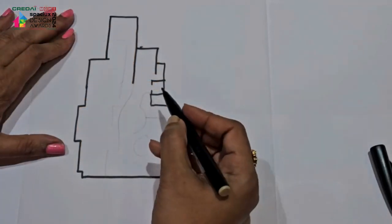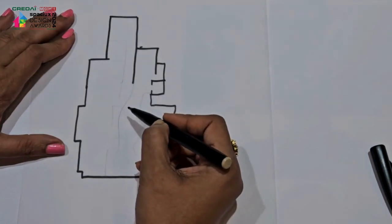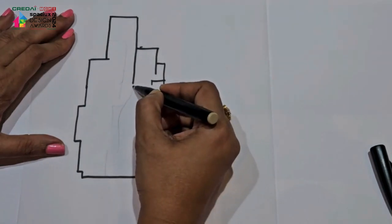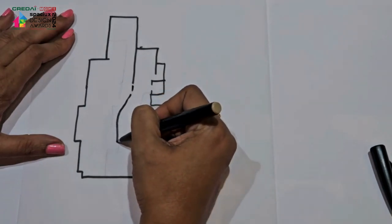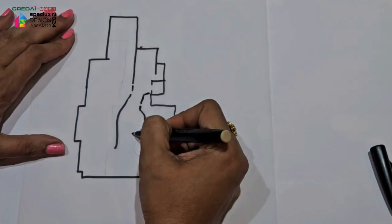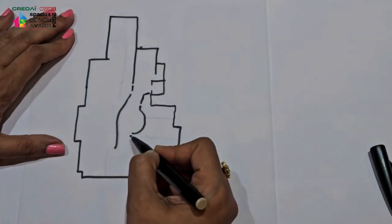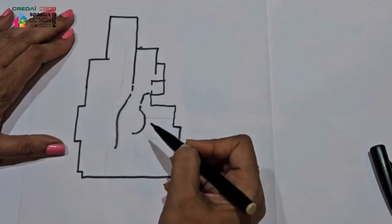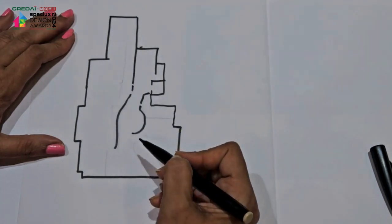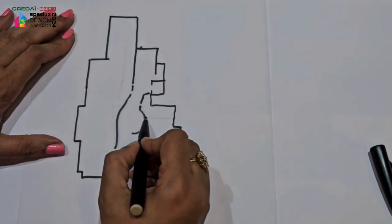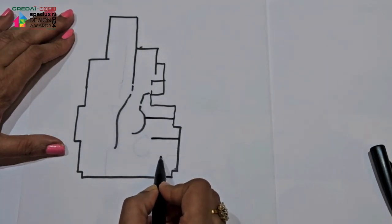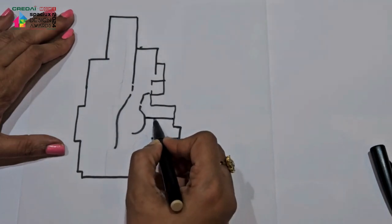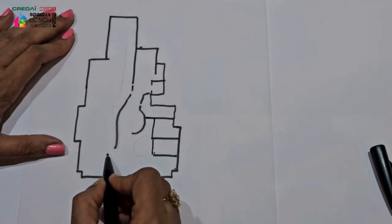So we came up with the concept of a spine and a belly. This is like a spine and this is like a belly or a womb of a mother, and all the other functions were very well arranged here.